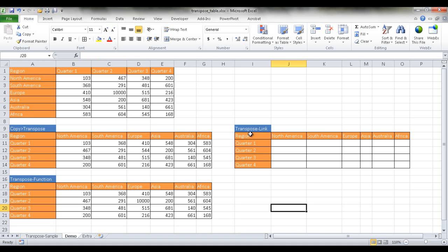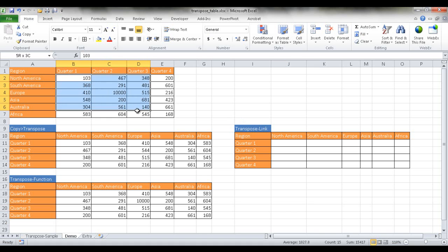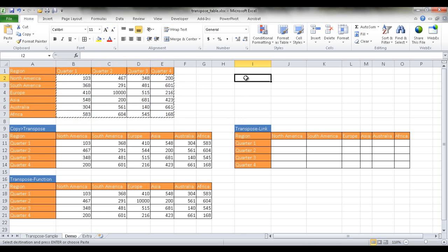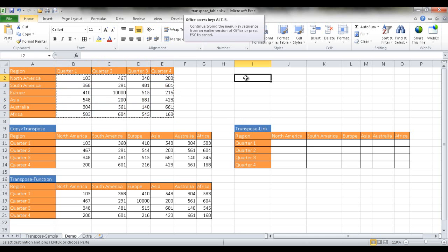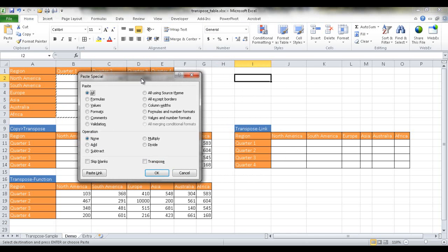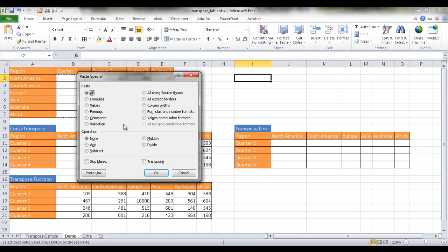So let's go to our third example. In our third example, what we want to do is we want to copy this data into another table or into another area. So we select that, Ctrl C to copy. And then what we want to do is we want to just paste the links. So we're going to press Alt E S to bring up the paste special box, and we're just going to paste the link.